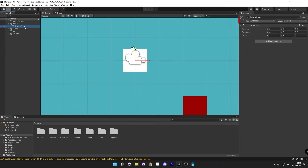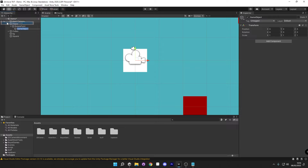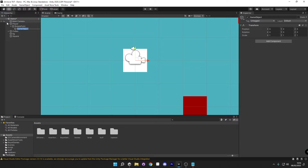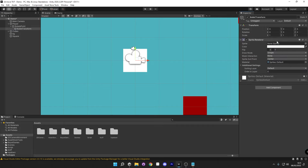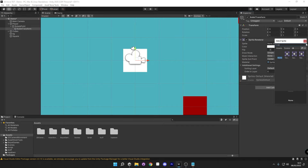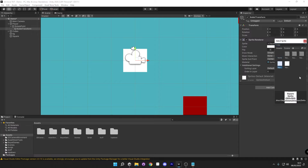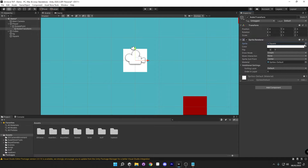Next, we're going to create a child underneath this rotate point — go ahead and do the same thing, but this time we're going to call this 'bullet transform'. This is going to act as two things: it's going to act as the point where the bullet instantiates from and gives you a visualisation of where the player is going to aim at. On this empty component, I'm just going to add a sprite renderer and use the square. You can use any asset for this, it doesn't really matter.